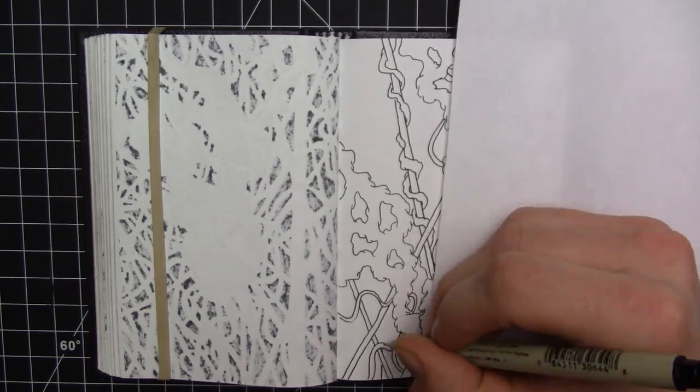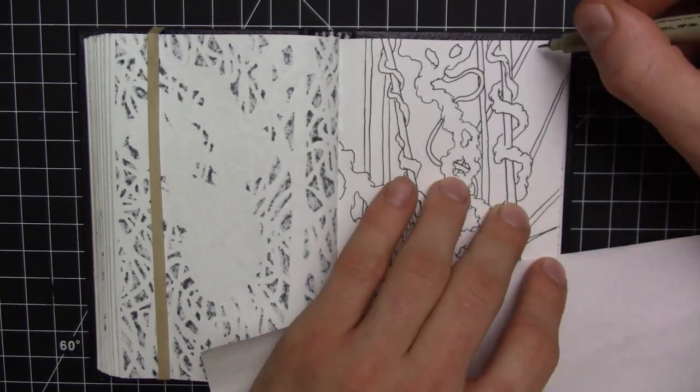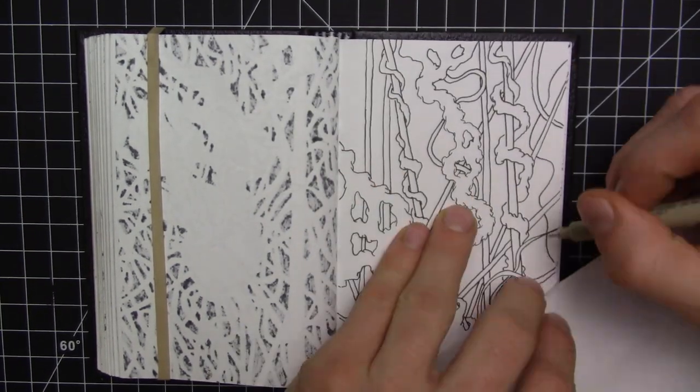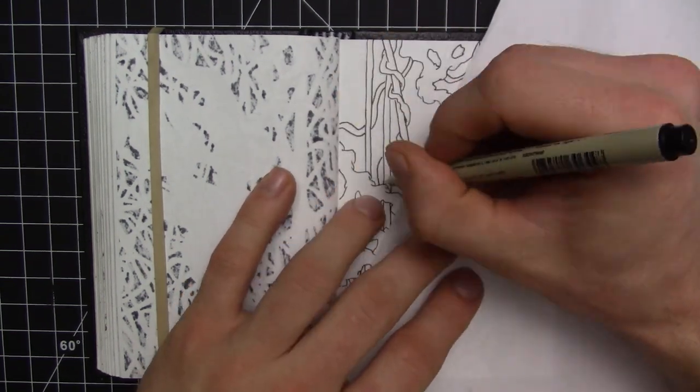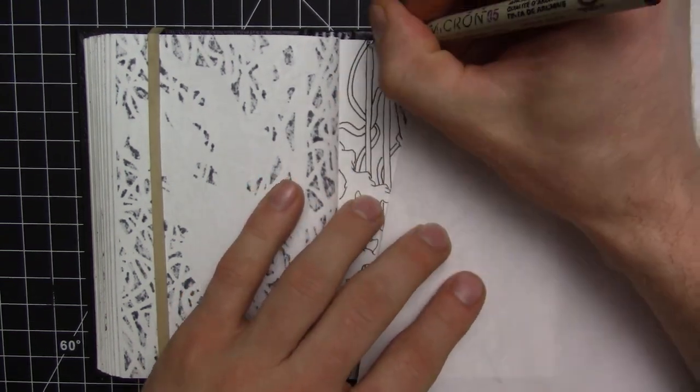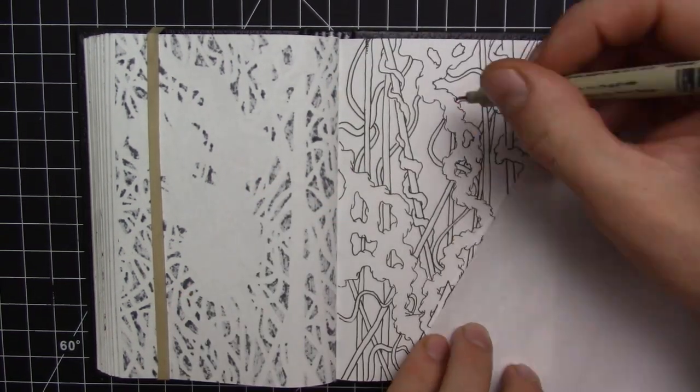The drawing that I'm doing here is with the micron pen the 0.5 and I'm drawing in my Pentalix sketchbook.